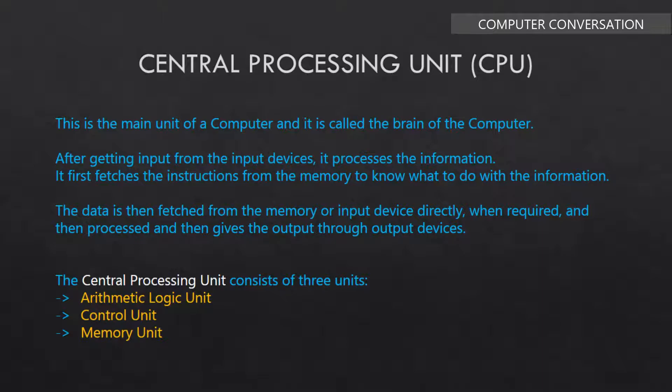The central processing unit consists of three units: arithmetic logic unit, control unit, and memory unit. Let me discuss these units one by one.